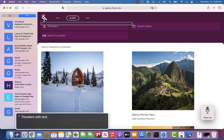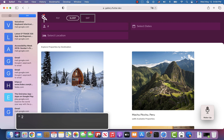VoiceOver reads "Travelers edit text." Notice that VoiceOver reads the label of the edit field and also indicates that this is an edit field into which I can type. Which is what I'm going to be doing next — I'll type the number 2.